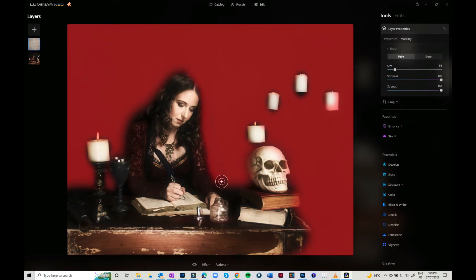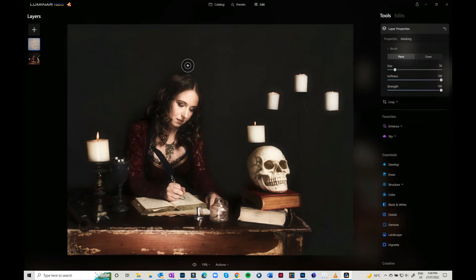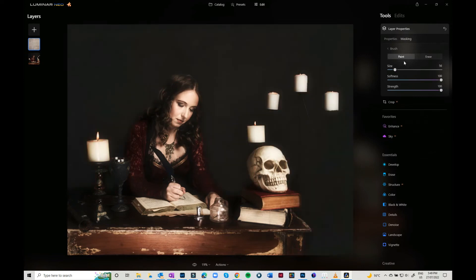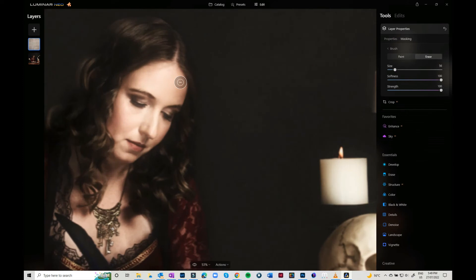Paint adds it in, erase takes it off. So I'm just going to zoom in a little bit more and work on the details.